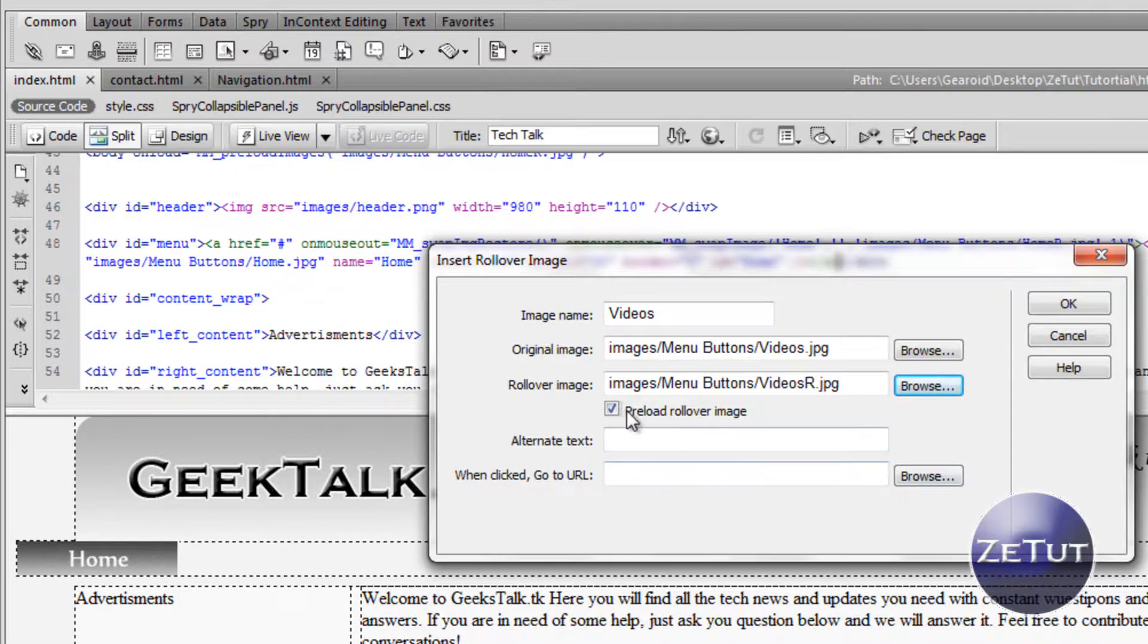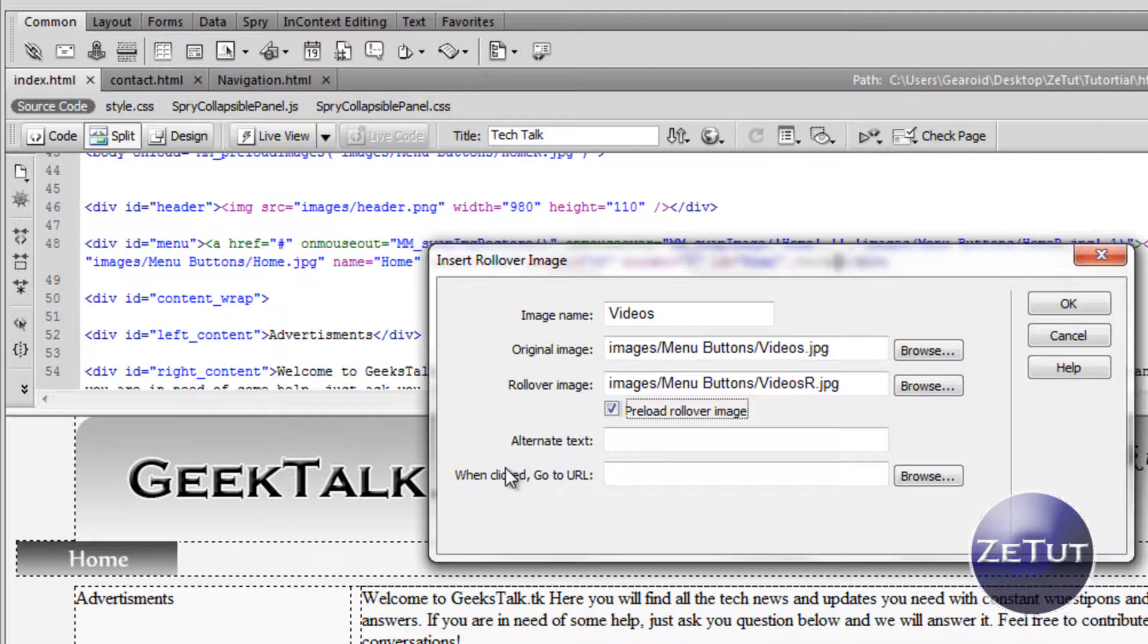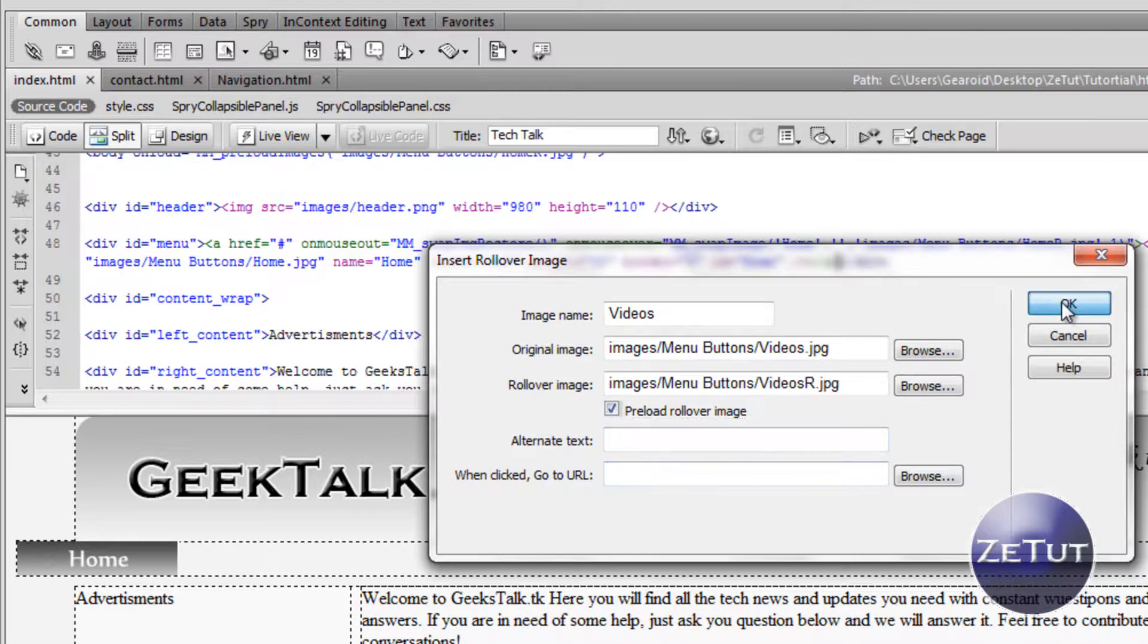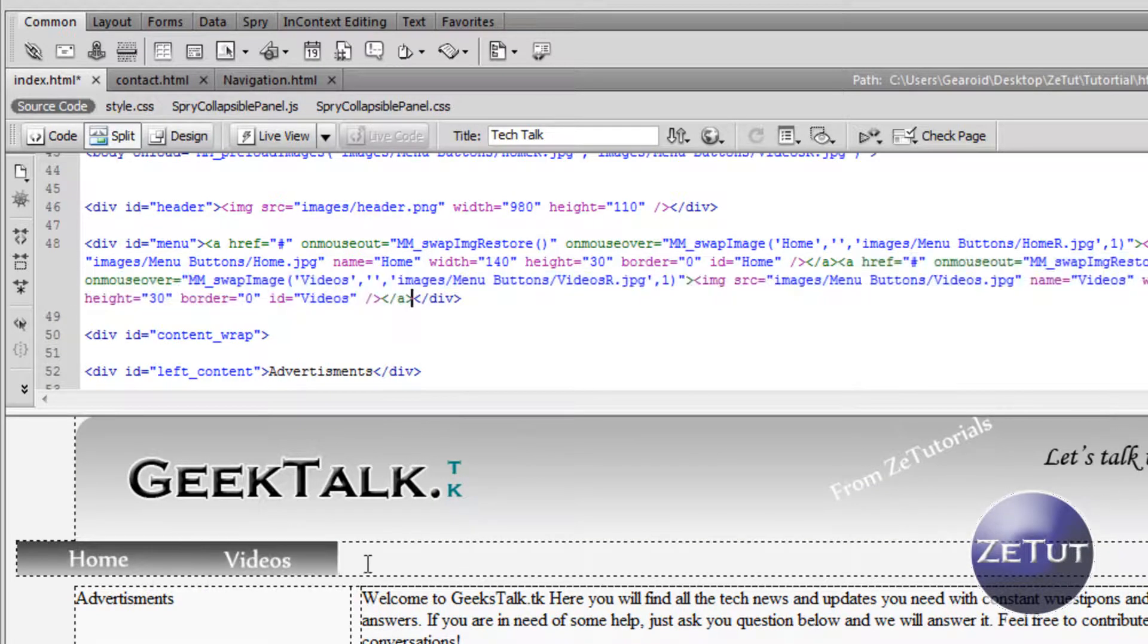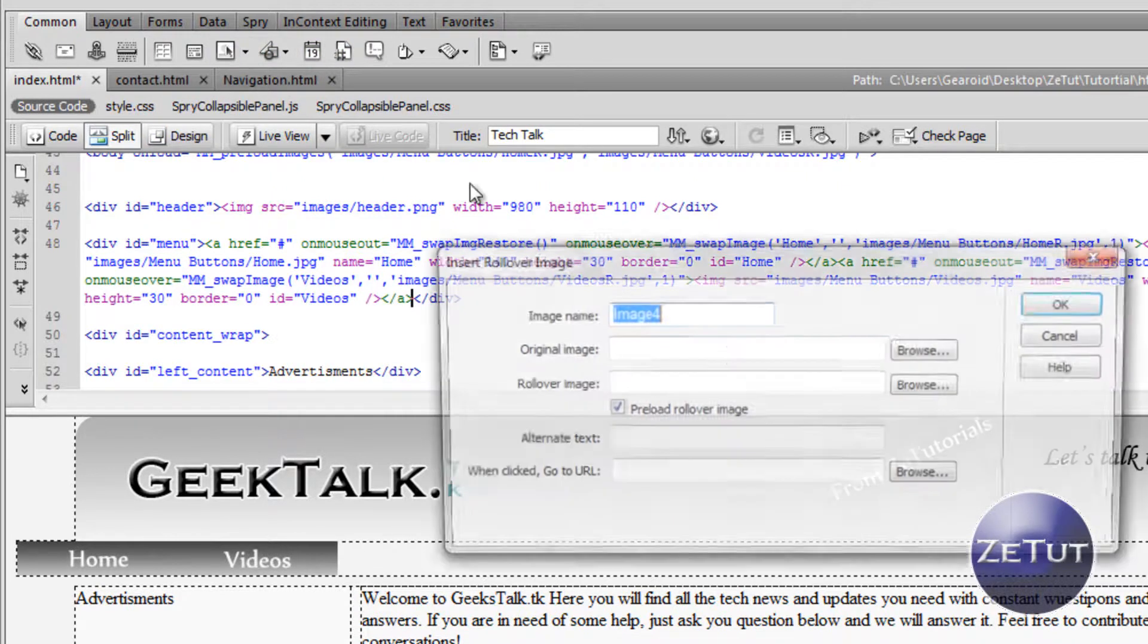You want preload image ticked because that means it's going to be loaded when the web page loads instead of being loaded when the person hovers over it. It's kind of hard to explain but basically just make sure that button is checked, it's very important. Again we're just going to do it for each one, it's very easy.